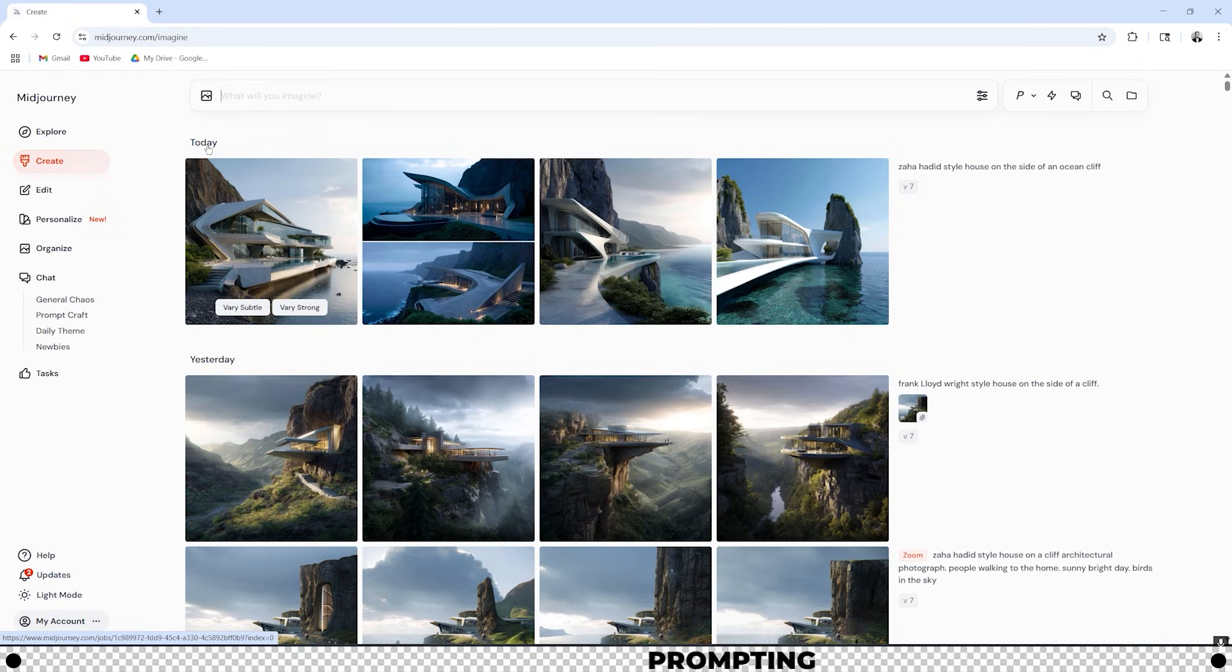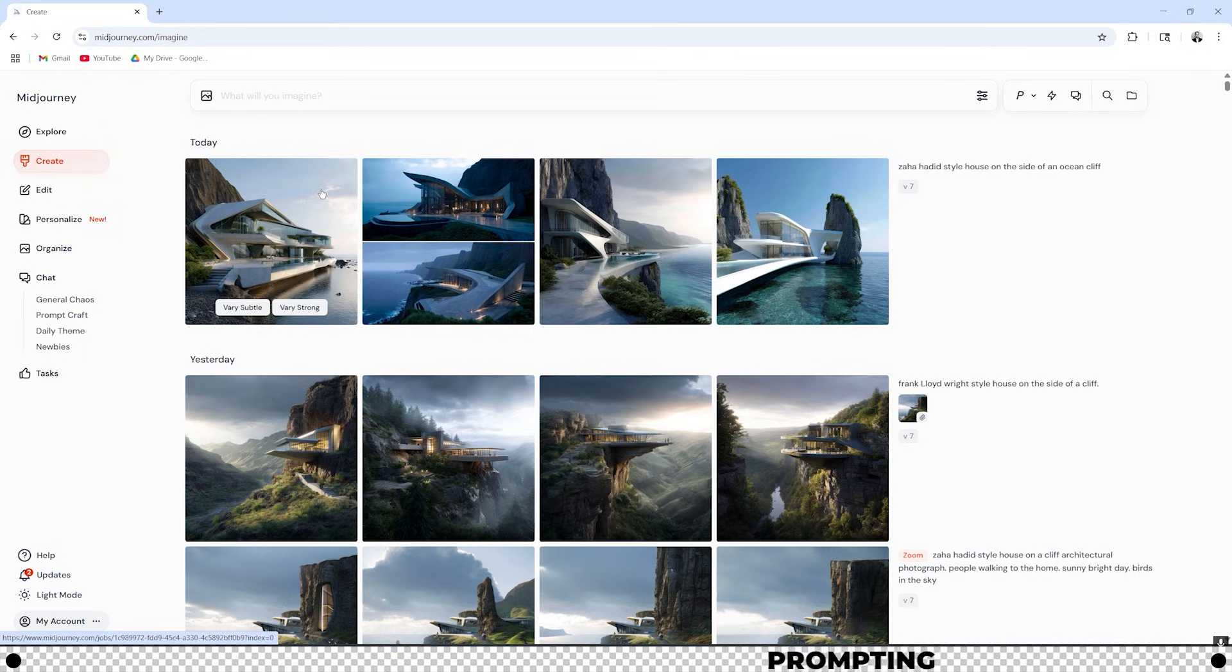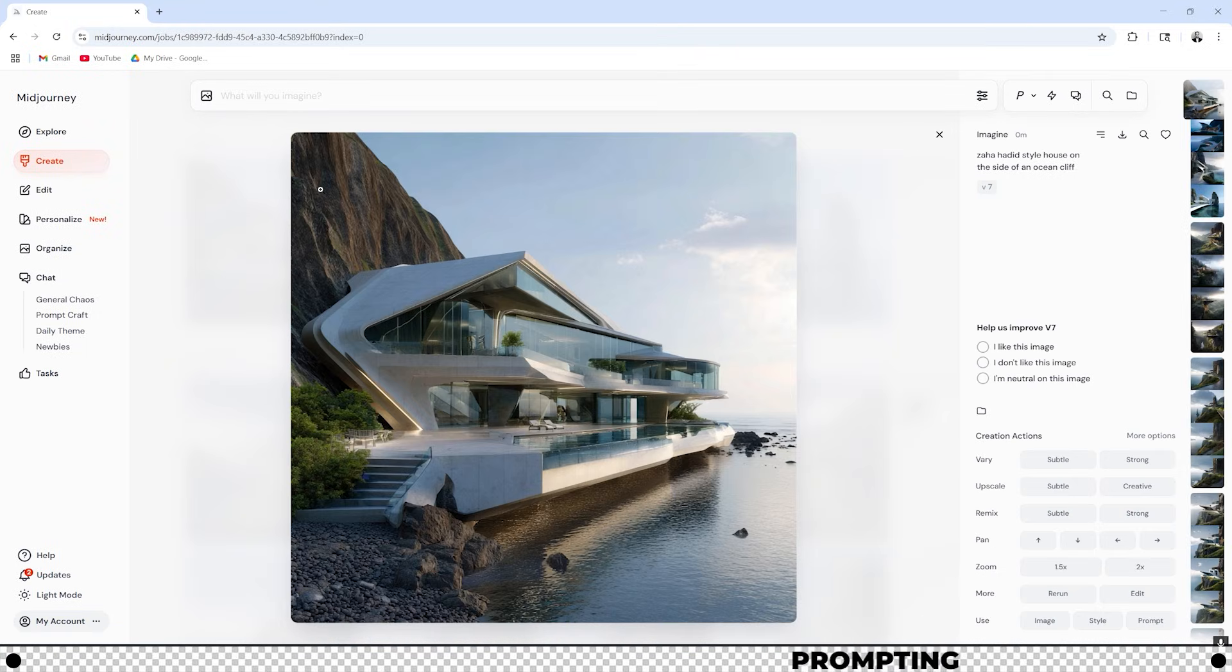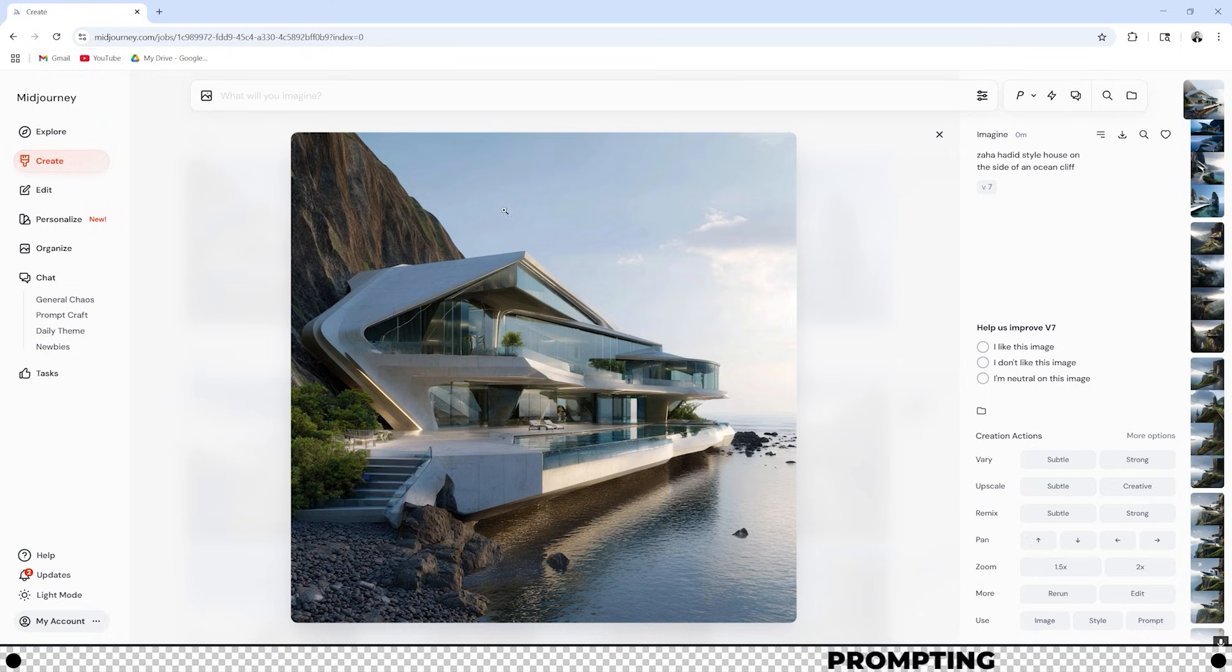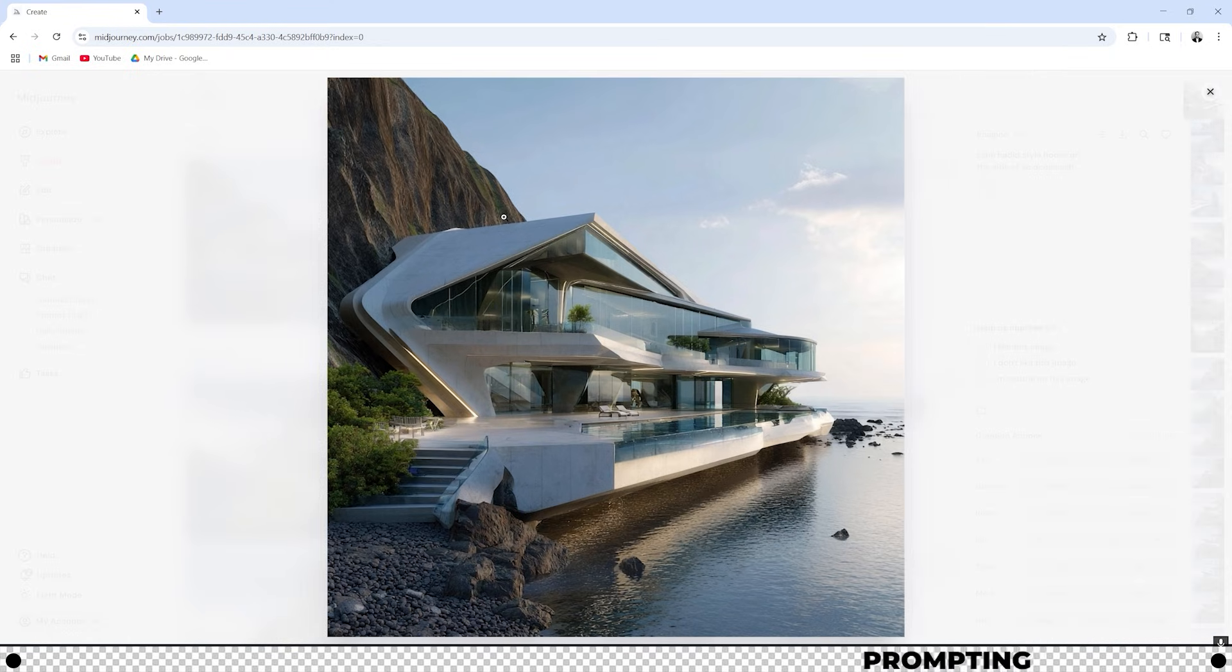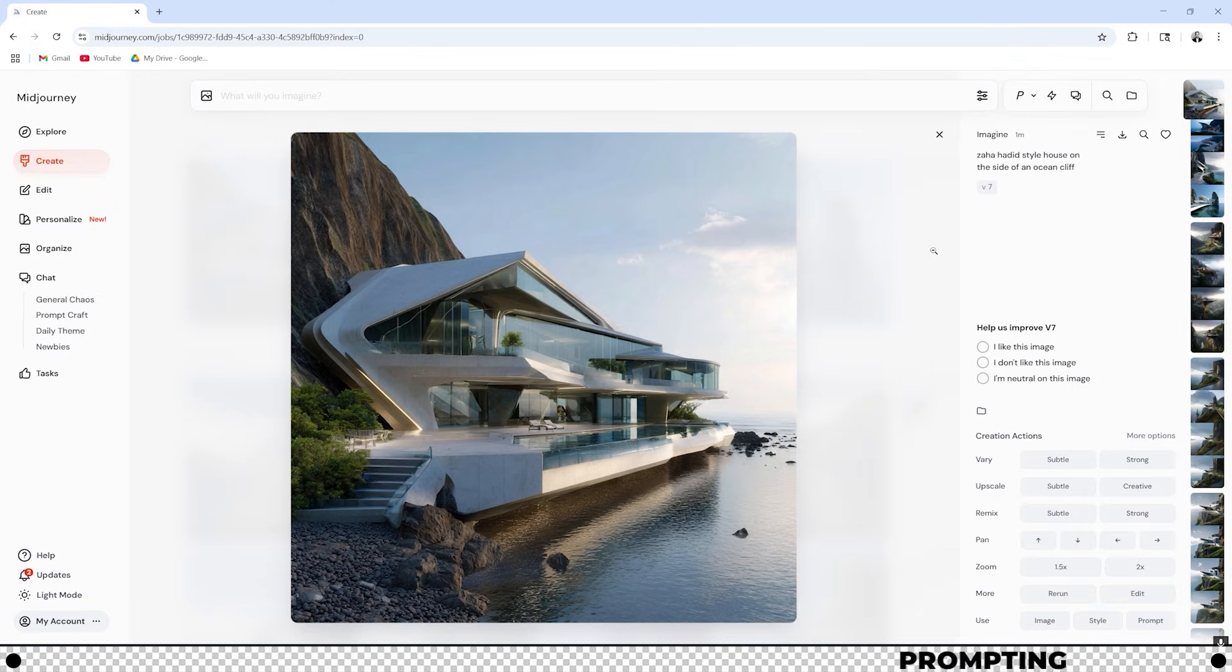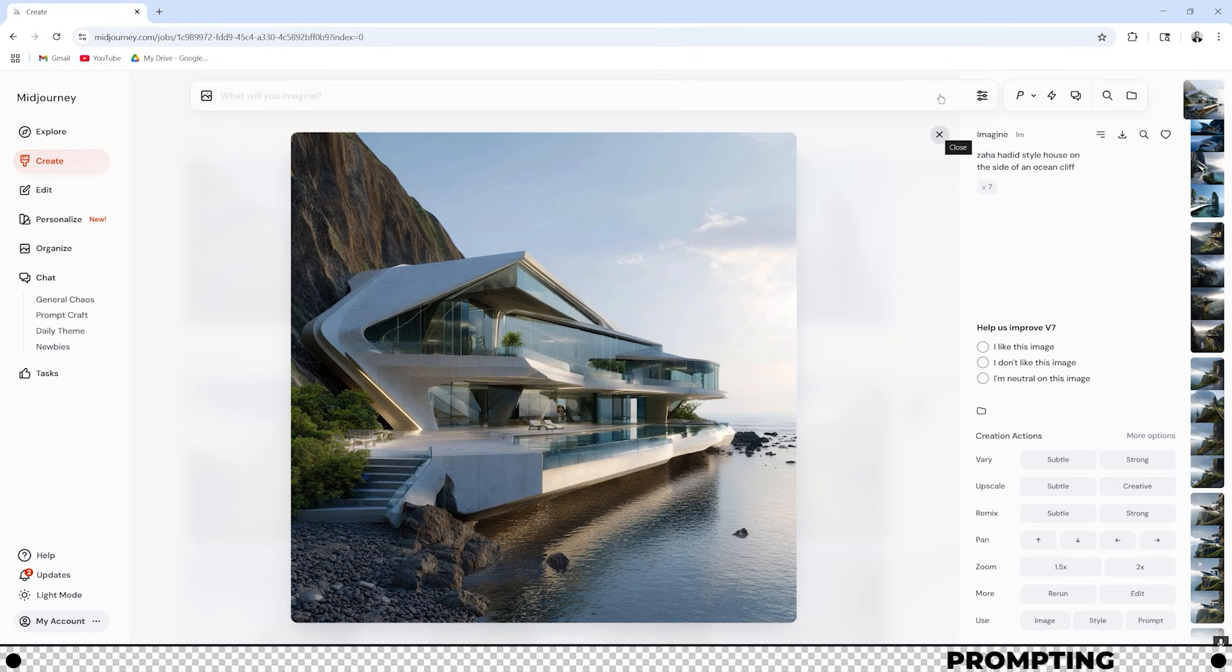Anytime you enter in a prompt, Midjourney is going to create four images for you to choose from. This is because Midjourney AI is pretty random and it wants to give you a different selection. I actually like this first one the most so I'm going to click into it. If you hover over the image you'll see that your cursor turns into a plus sign. If you click it'll zoom in and if you click outside the image it'll zoom out. You can also get out of this image completely by clicking this X.